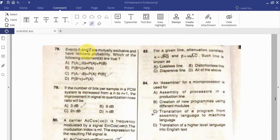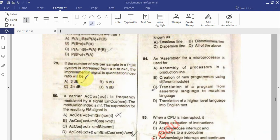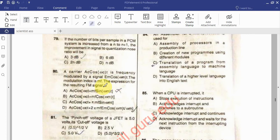Question: Events A and B are mutually exclusive and have non-zero probability — which of the following statements are true? Question: If the number of bits sampled in a PCM system is increased from n to n+1, the improvement in signal-to-quantization-noise ratio will be. Question: The carrier A_c cos(ω_c t) is frequency modulated by the signal E_m cos(ω_m t) with modulation index M_f — find the expression for the resulting FM signal.